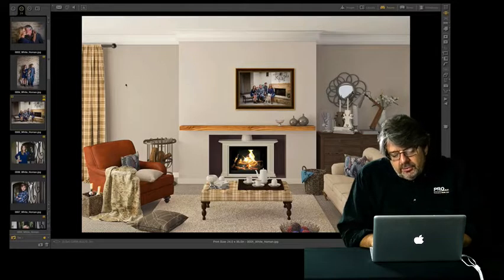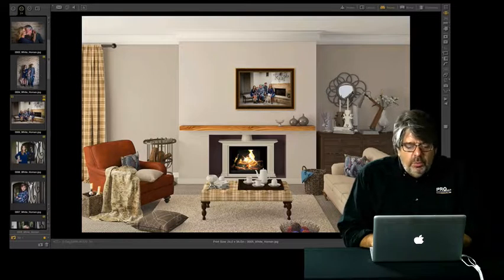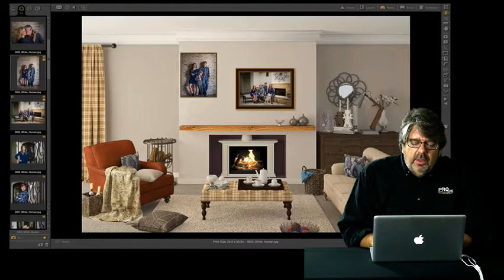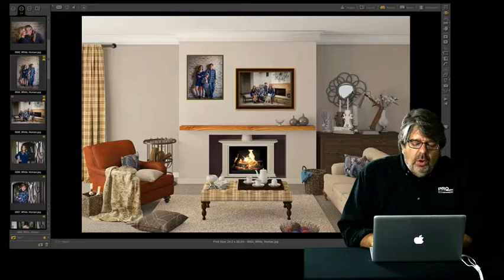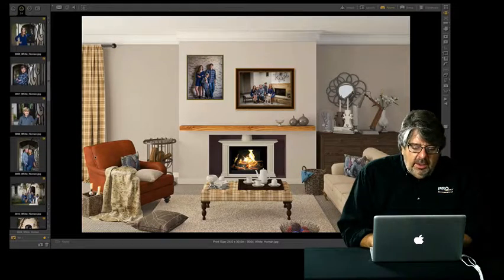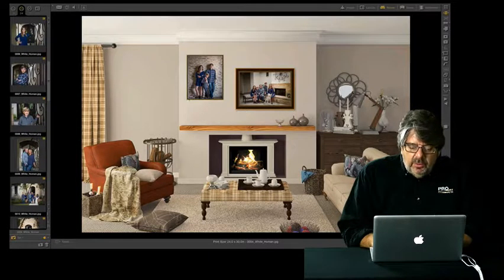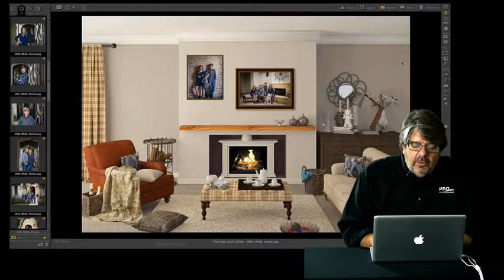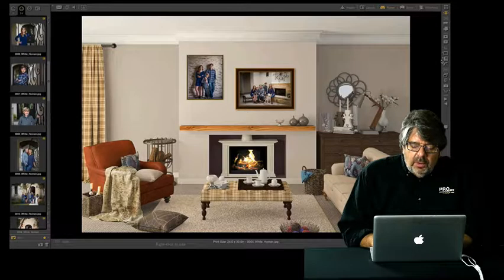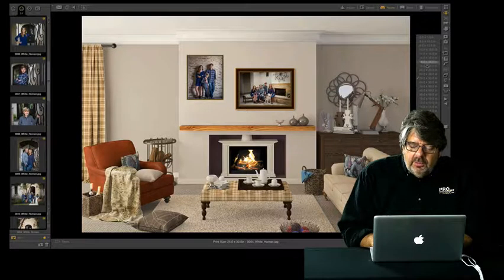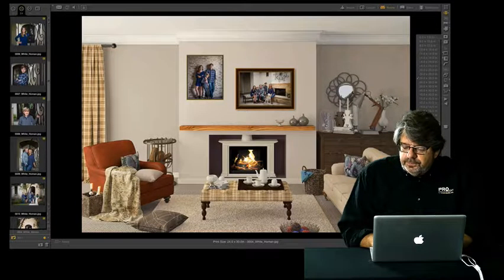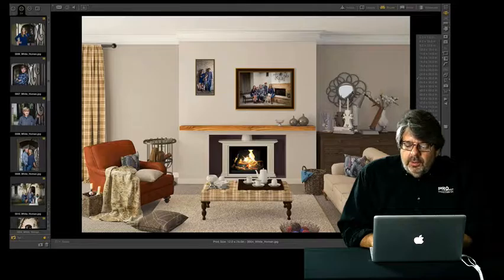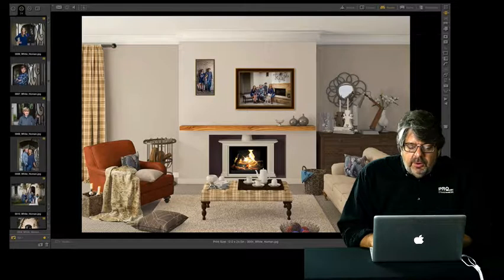But maybe our client wants to do a wall grouping as opposed to a single wall portrait. So we can do wall groupings very easily too. I'm just dragging over images one by one from my image list.